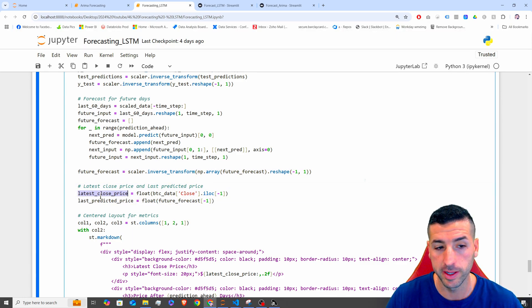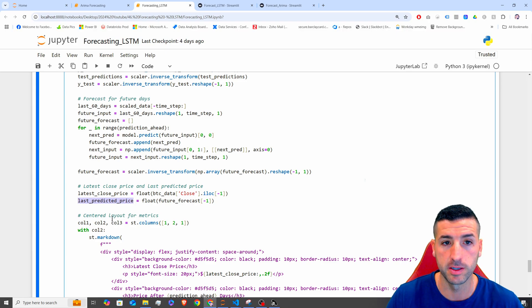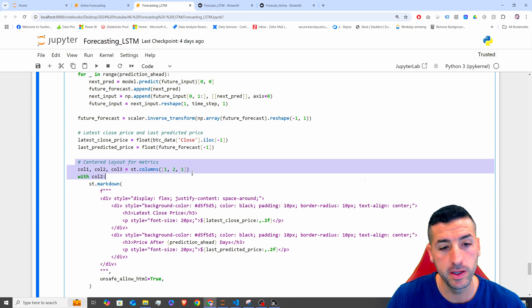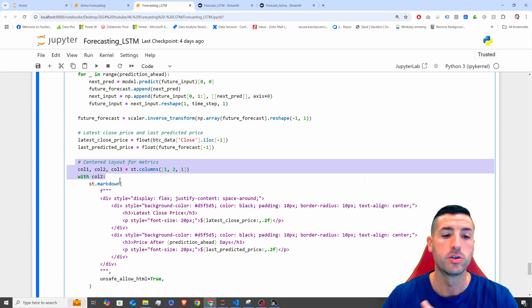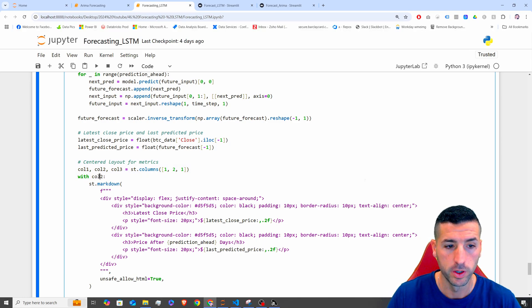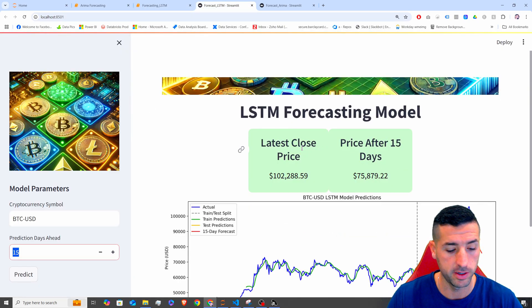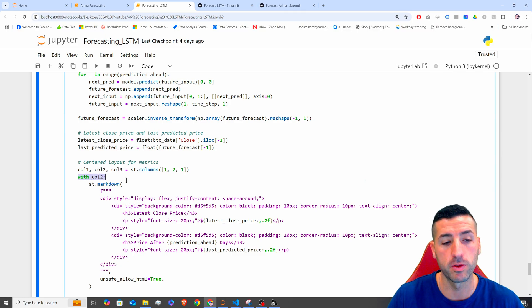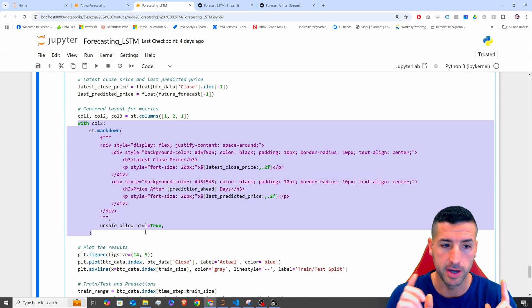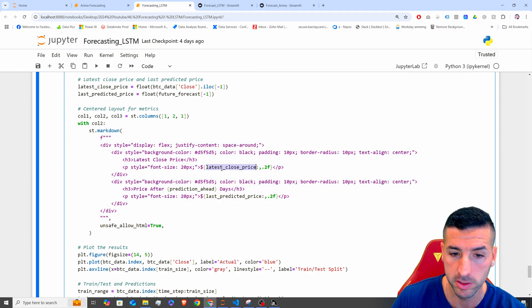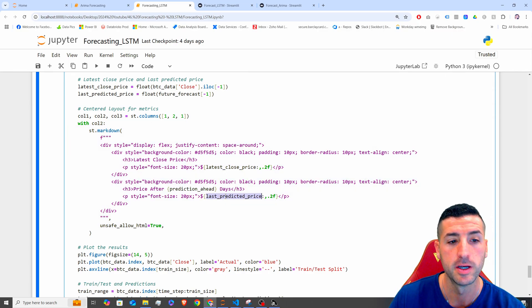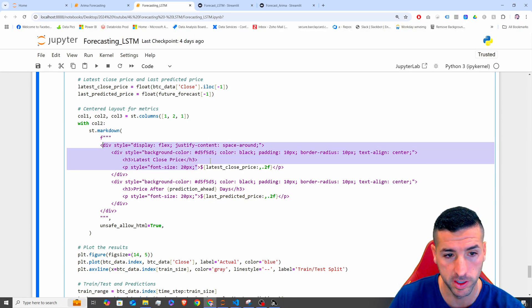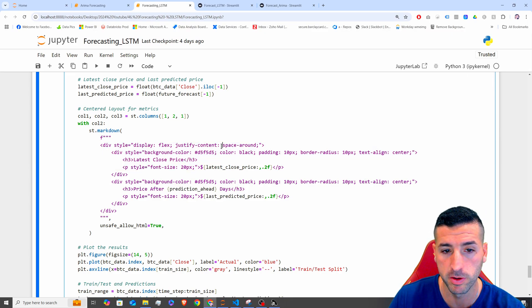After inverting the forecast predictions back to actual numbers, we calculate the latest close price and the last predicted price — basically these two numbers shown on screen. Then we split our page into three columns so we can center those two metric cards in column two.